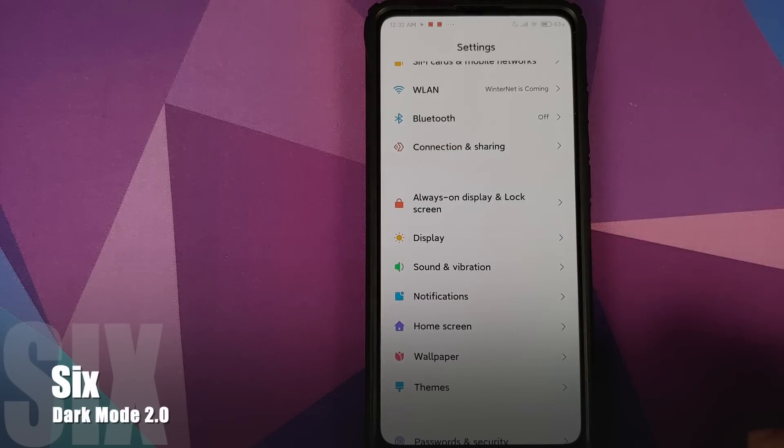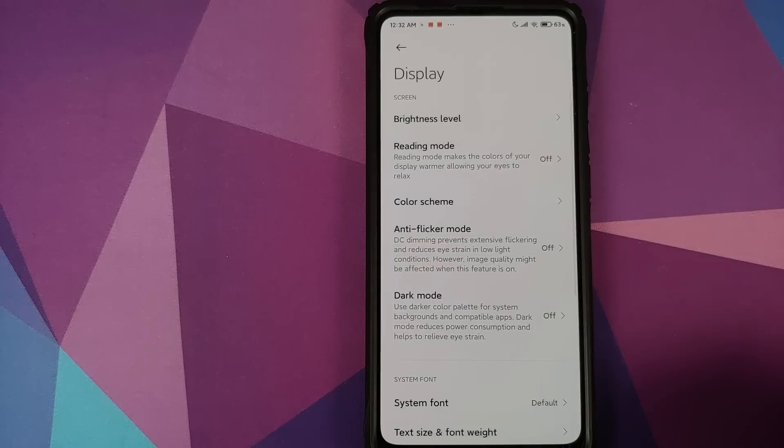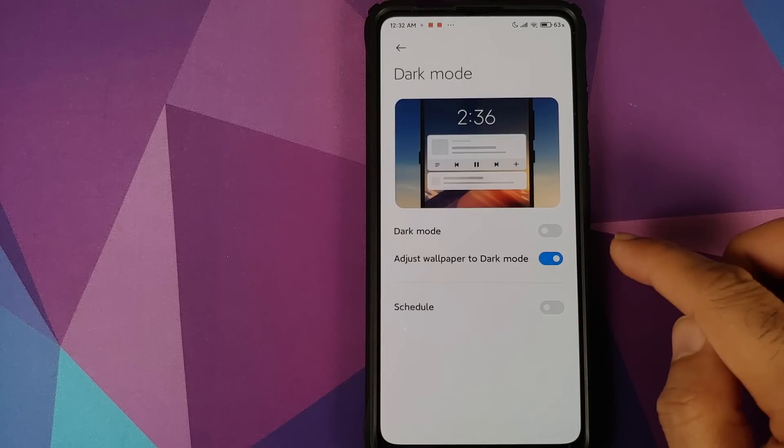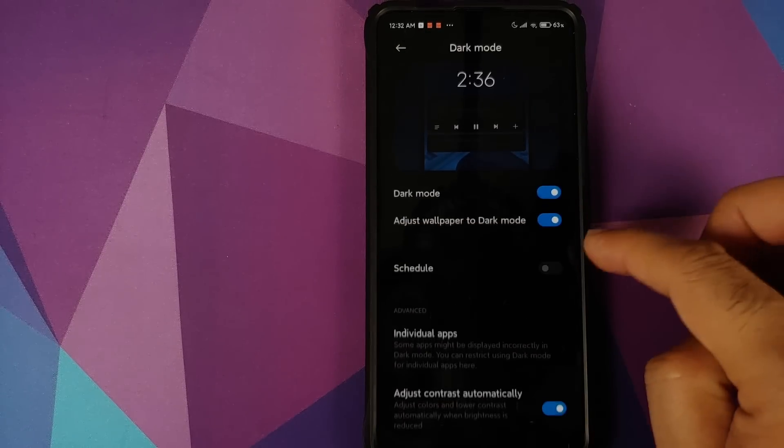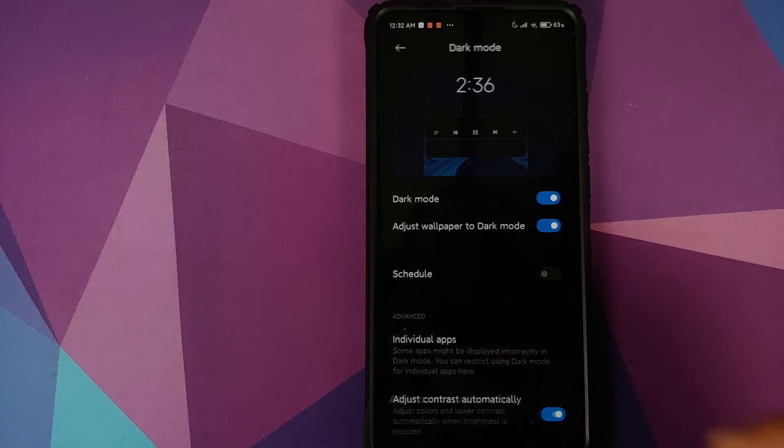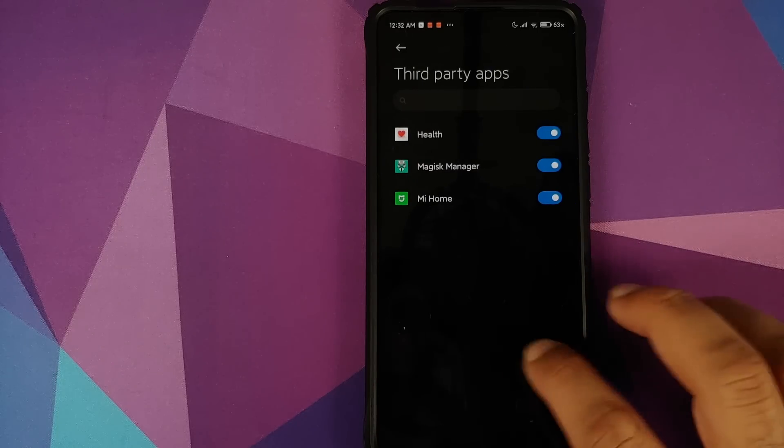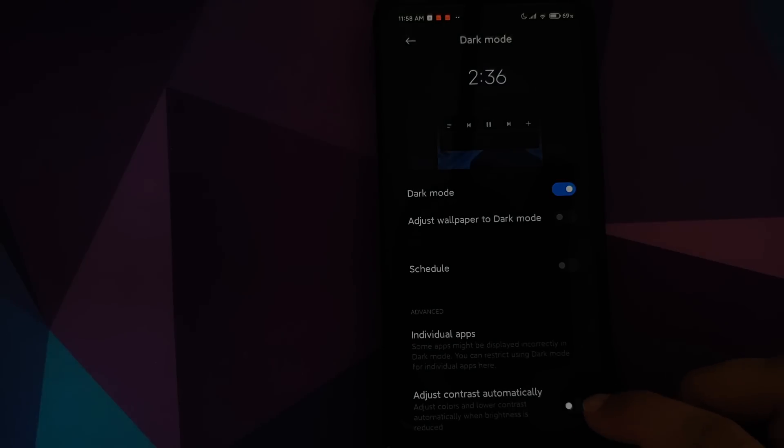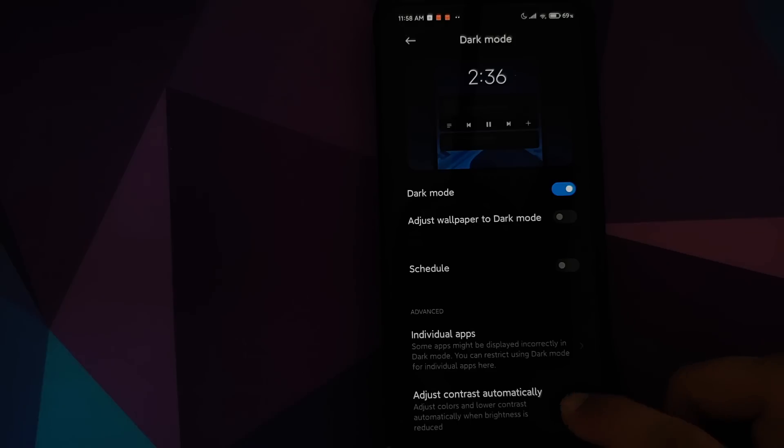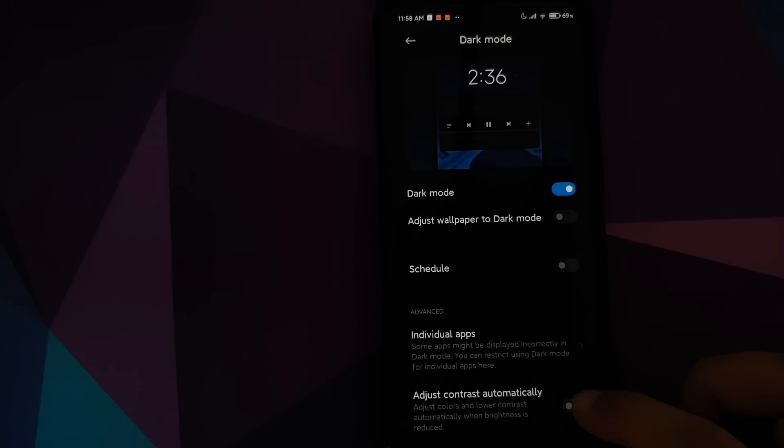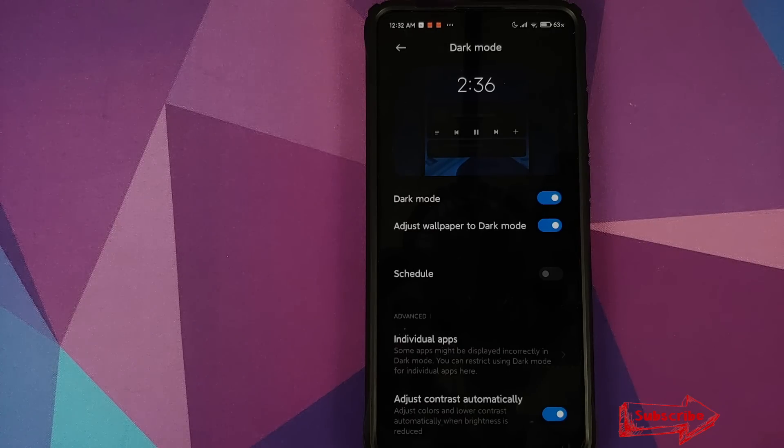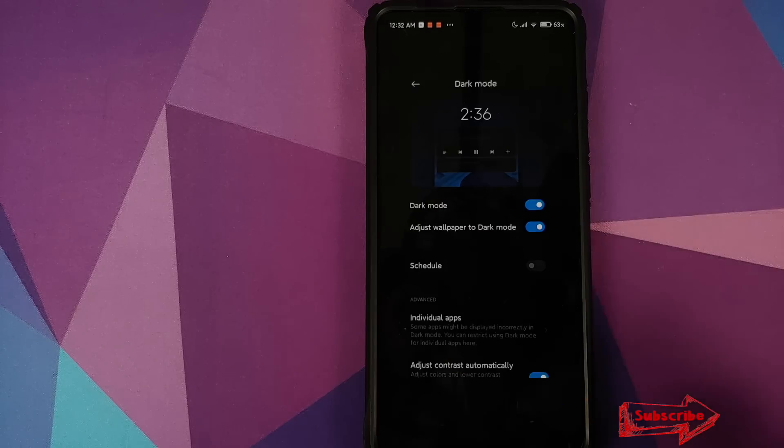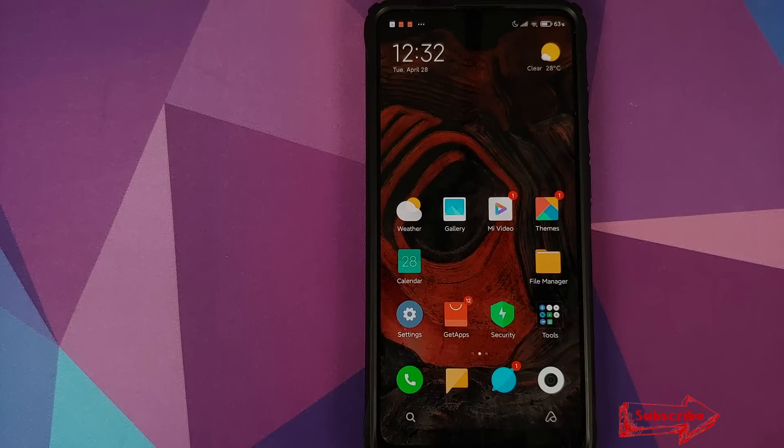So now at number six, we have Dark Mode 2.0. So go into Settings, Display, Dark Mode, here it is, enable the dark mode. You can of course schedule it if you want. You have advanced option for third-party applications and in case you want to adjust the contrast accordingly and automatically, you have a toggle for that as well. And of course you have a toggle to adjust the wallpaper brightness based on the ambient light in dark mode and all these options work absolutely fine.